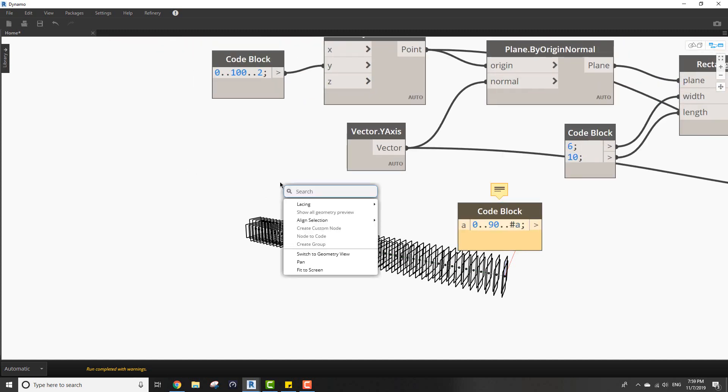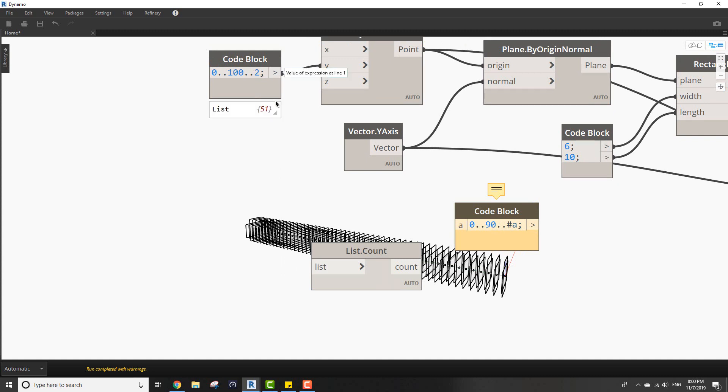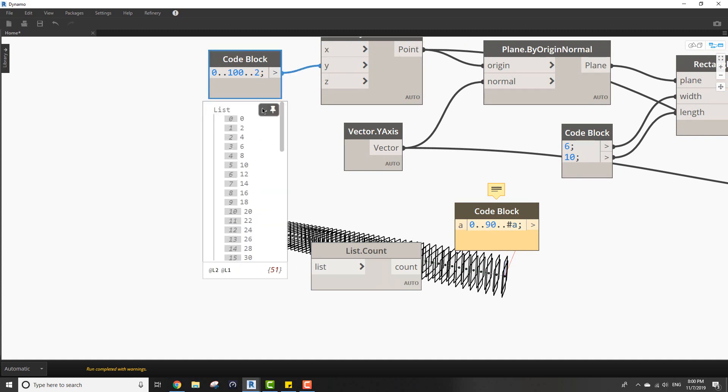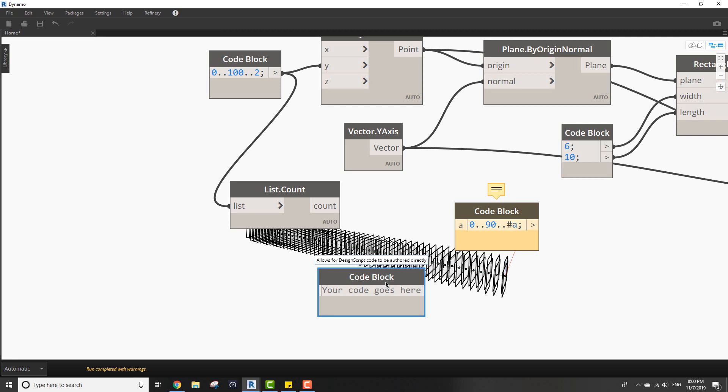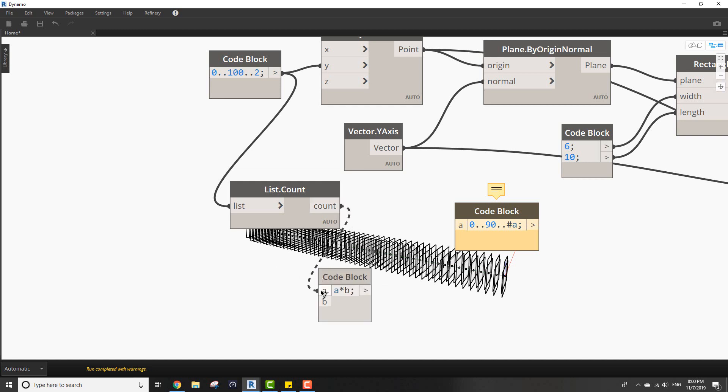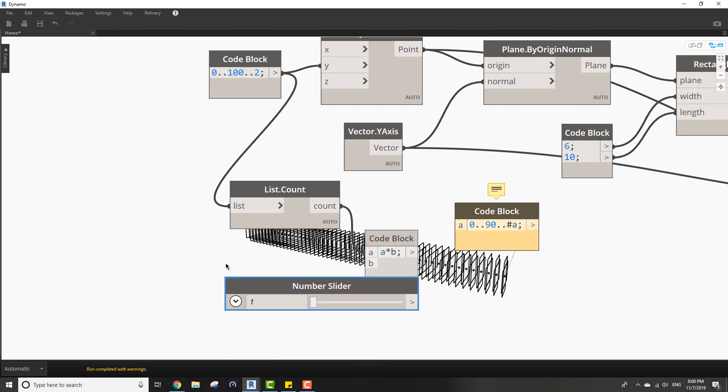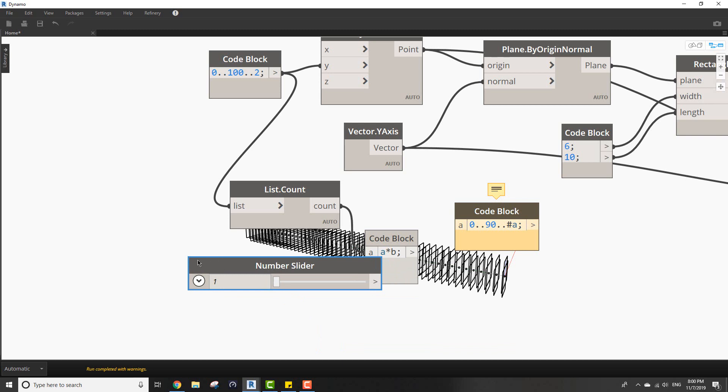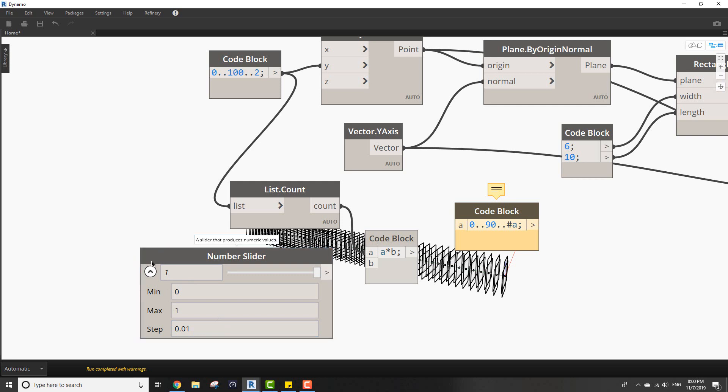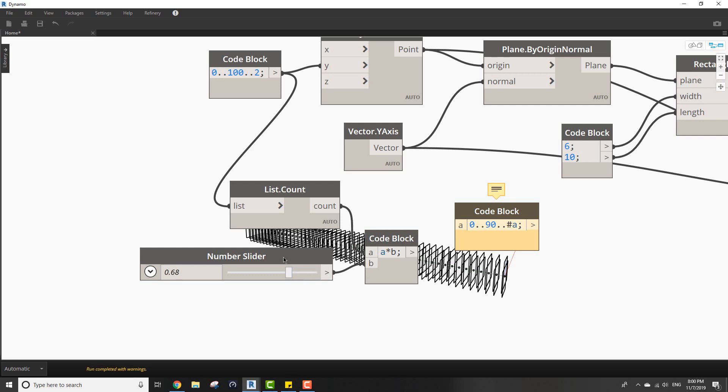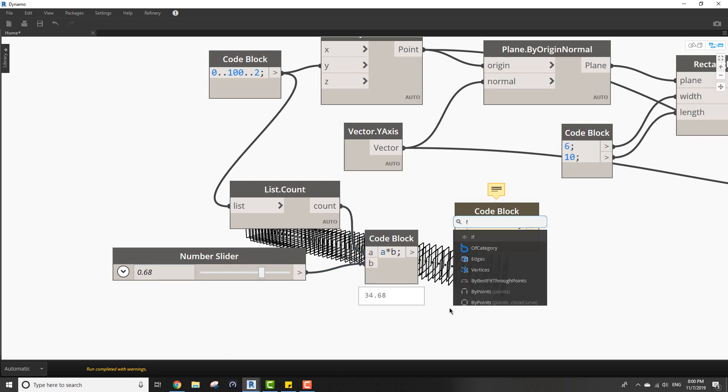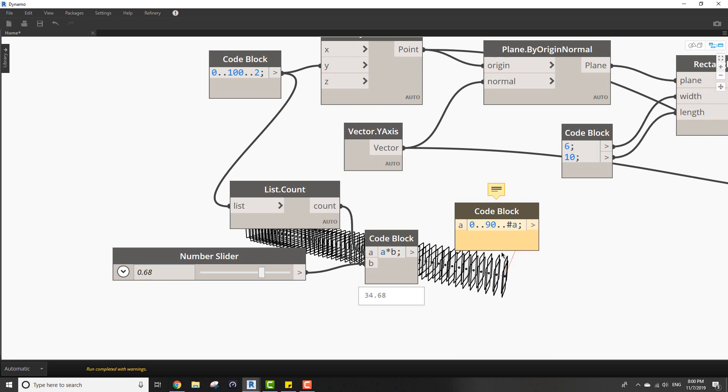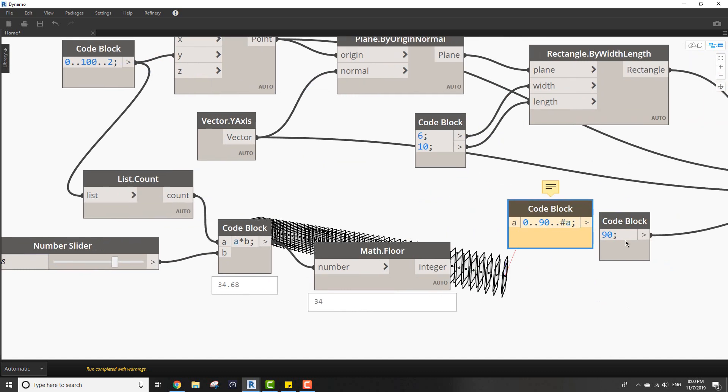The A will be the number of values in between. For example, if I took count for the number of rectangles, it's the length of the list. I can just do this simple thing. This will be a number slider. I want it to be from 0 to 1 with steps of 0.01. You can see that this is not a round number so I want to make it round, let's put the floor node so it minimizes the number and rounds it down. So here it is 34.